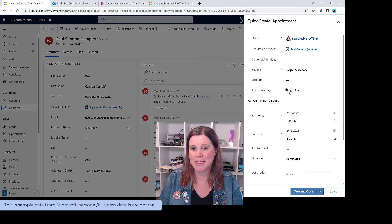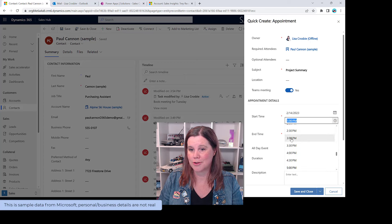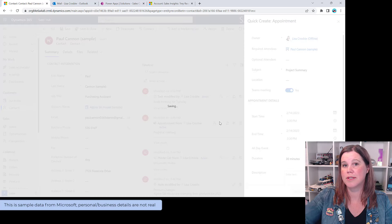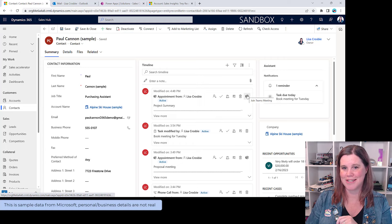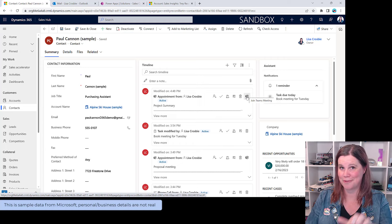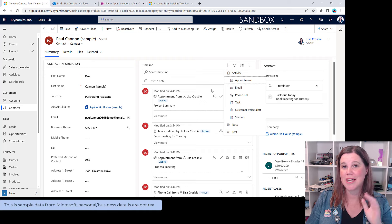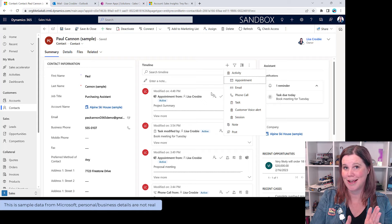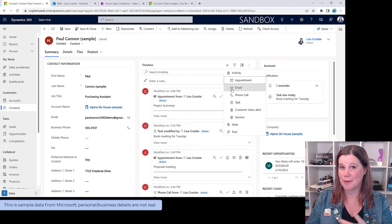Let's create an appointment — I'll set it up as a Teams meeting called 'Project Summary,' scheduled for Tuesday at 3:00 PM to 3:30 PM. Save and close. That creates it in here, in Outlook, and sends it to the contact as a Teams meeting with a Teams link — all in one. You can even join the Teams meeting from Dynamics 365 directly. You can also create tasks and track emails.